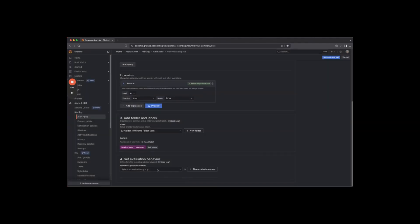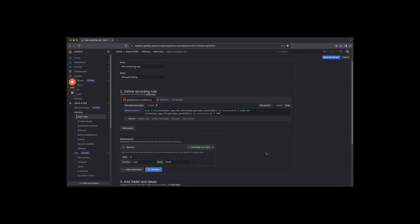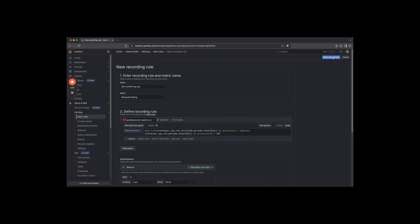Finally, set your evaluation behavior. This is how often your rule will be evaluated. When you're done, click Save Rule and exit.